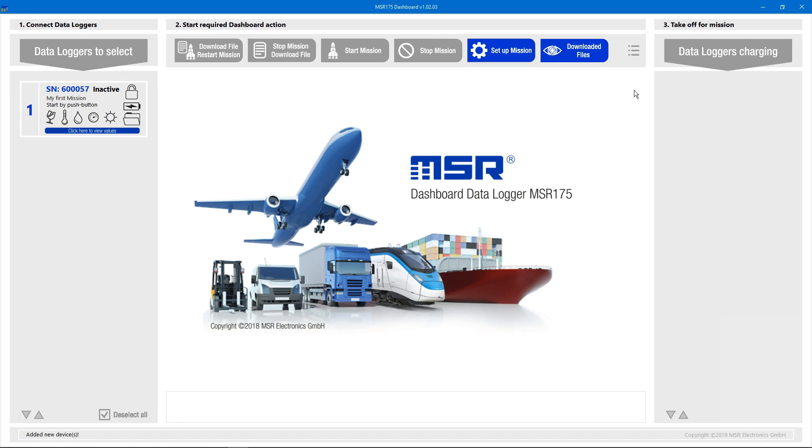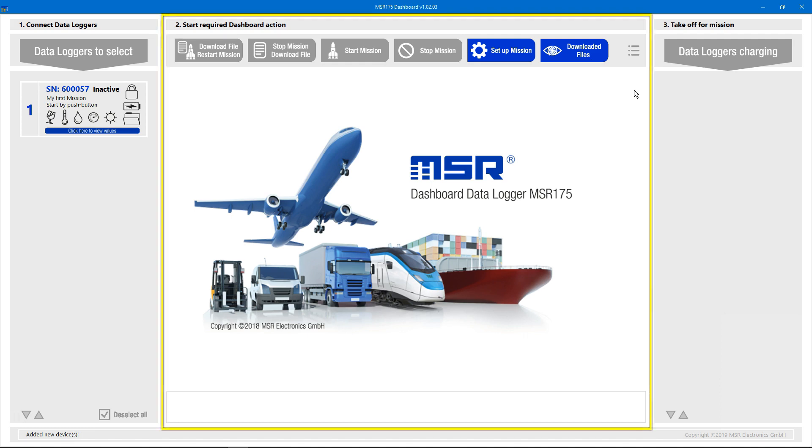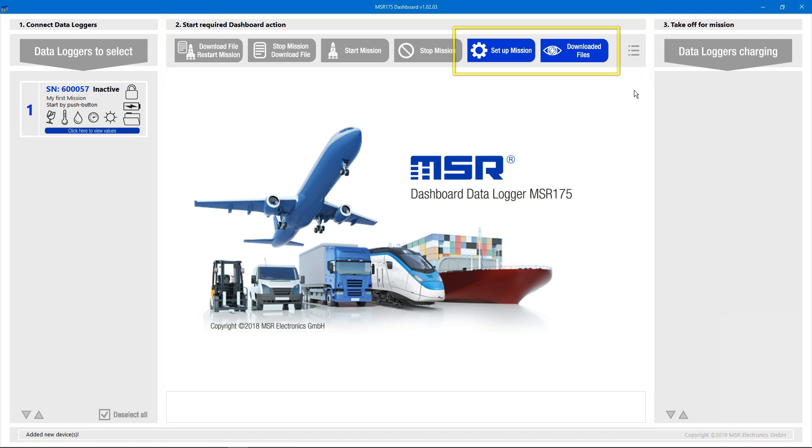Now let's prepare our first setup for a mission. The word mission is synonymous with a measurement task of a Datalogger. Like everything we can do with a Datalogger in the MSR175 dashboard, this is done in the middle section of the application window, where available options are accessible through blue buttons.